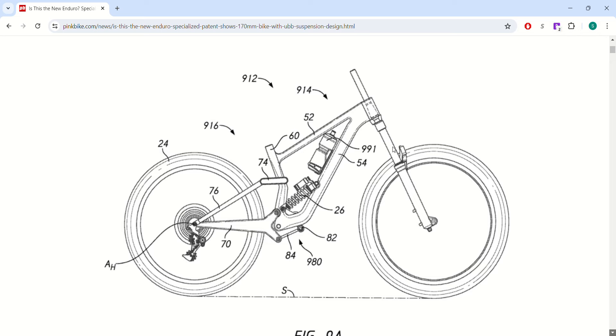Hey guys, welcome back to another video. Today we're talking about what we think the next Specialized Enduro is going to look like.